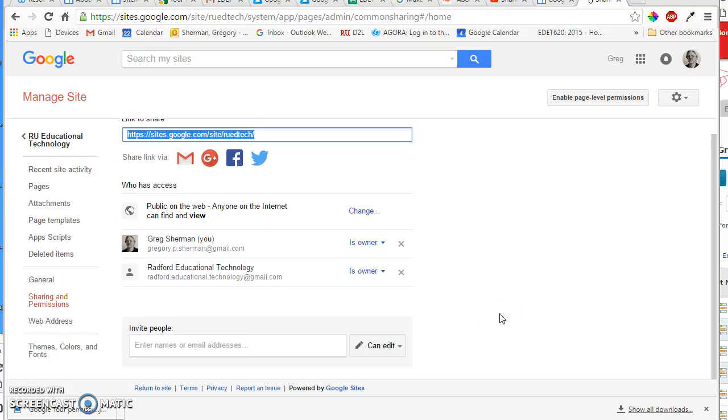Now it's important to know that I will be an editor on your site, but I will only use that option to either help troubleshoot a problem you're having, or to, more importantly, to add comments on your pages.